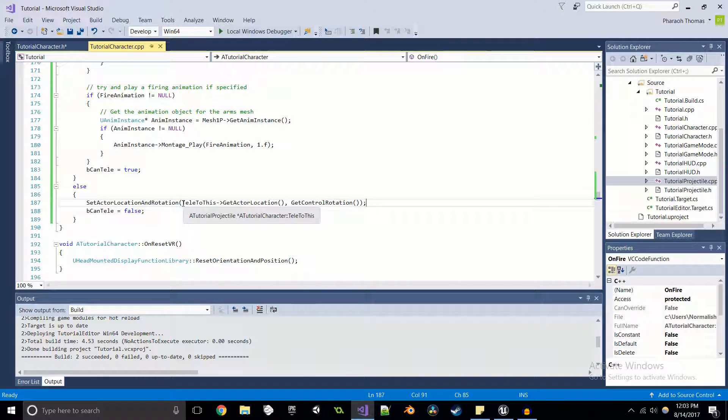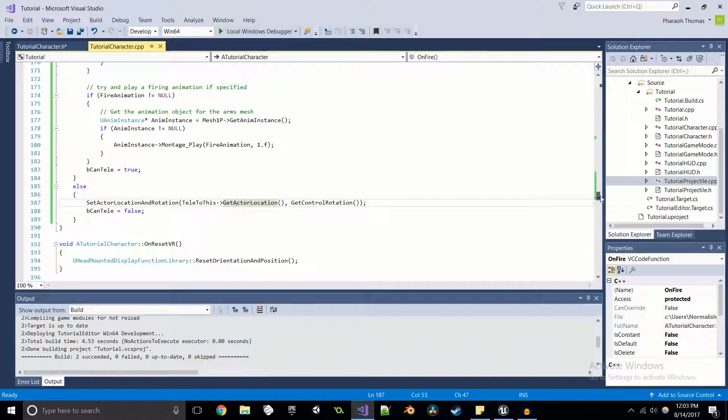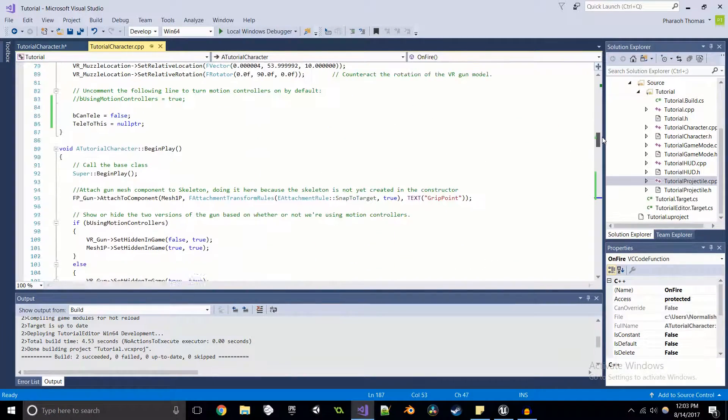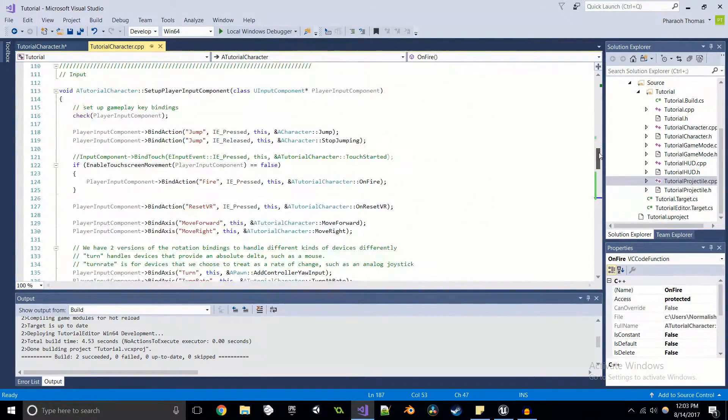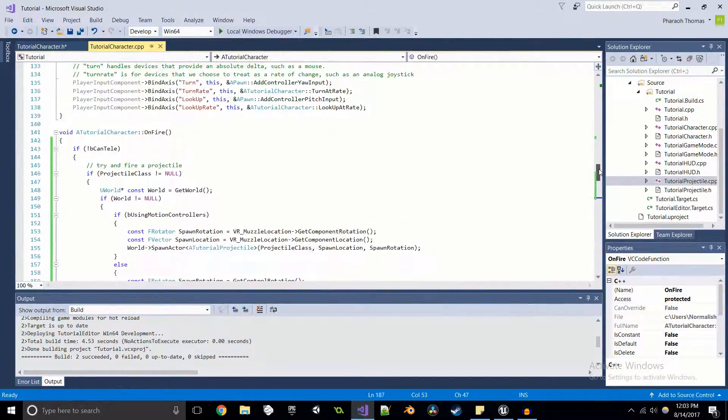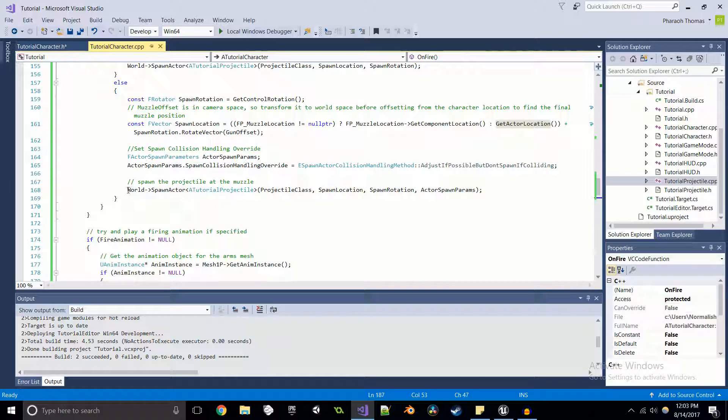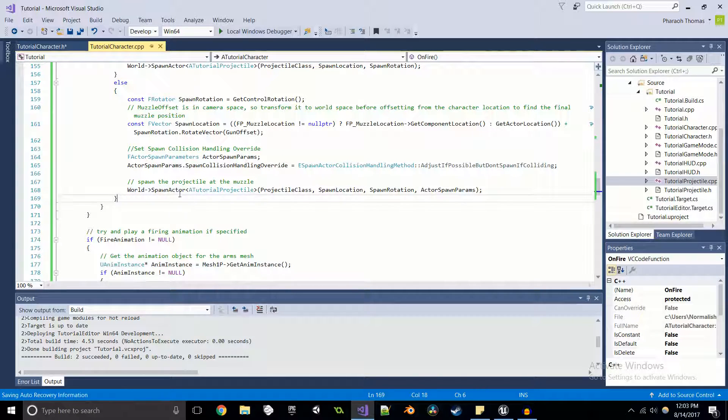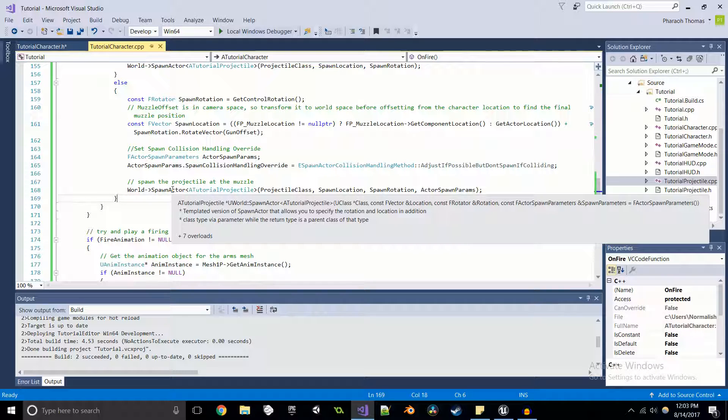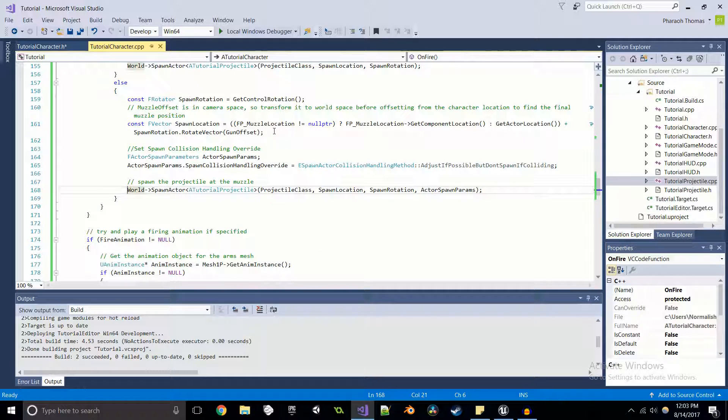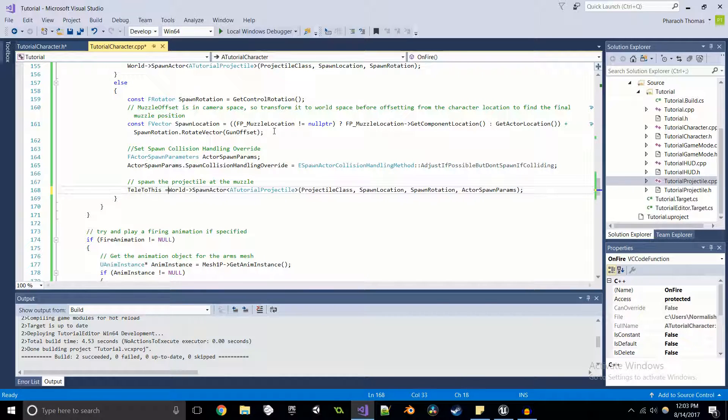But the problem is that we have telly to this, but we didn't actually set which teleportation object we're going to set that to. So we can come in here. And if we look at spawn actor, we can see that it actually returns a pointer to the projectile class.